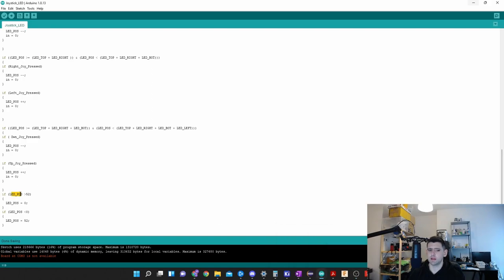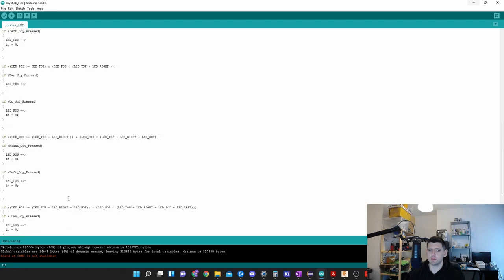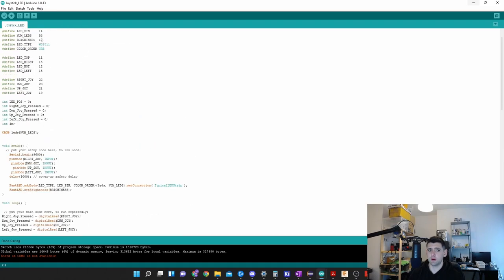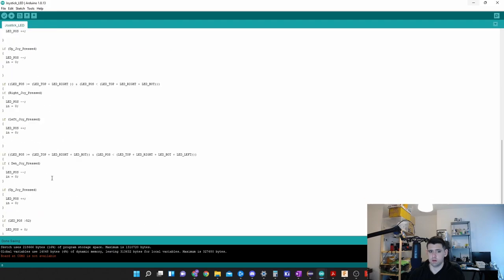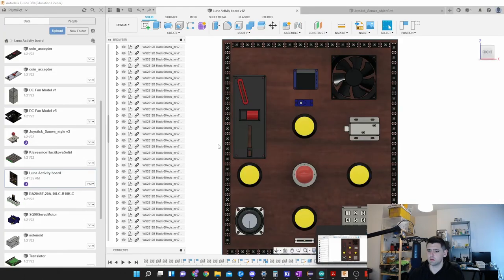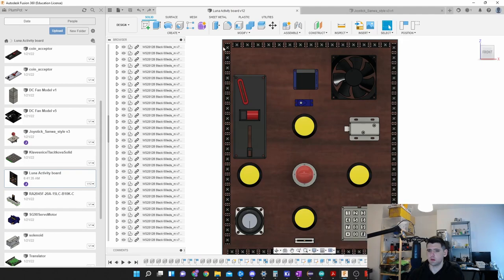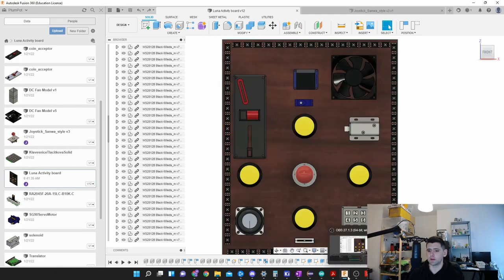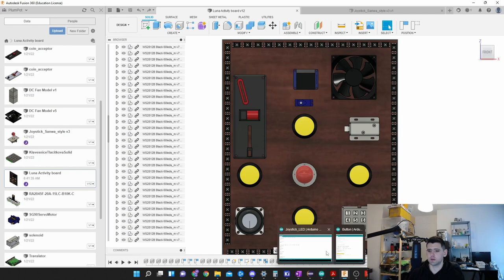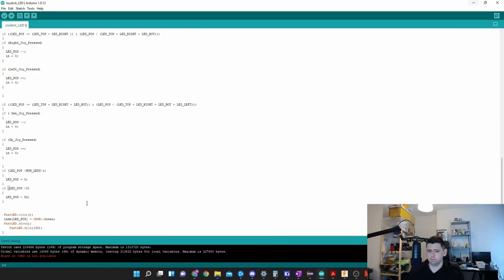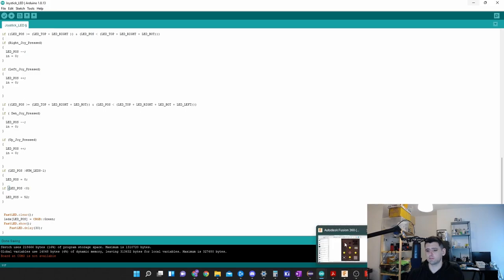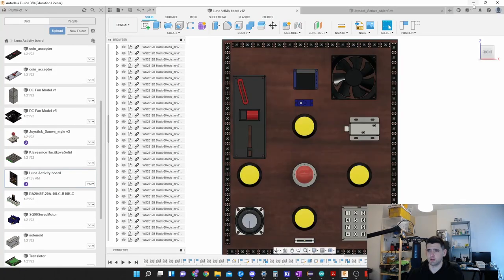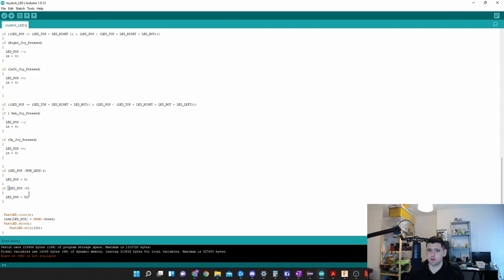At the end, if the LED position is bigger than 52, this I should actually make number of LEDs minus one. Once I go past this array, if I go to 53, 54, I don't have LEDs with those numbers. So I would like it to carry on with zero. When it goes to 52, 53, then I want to go back to zero. I say if it's more, then go to zero. But I can also go negative. If I go negative, it goes minus, and if it's minus, I'll make it 52.